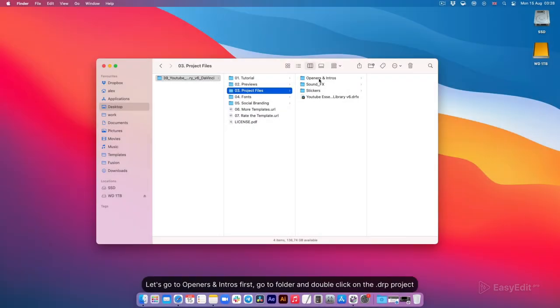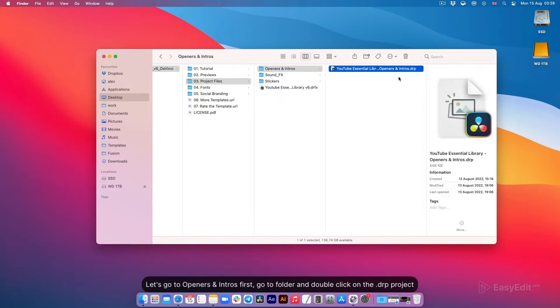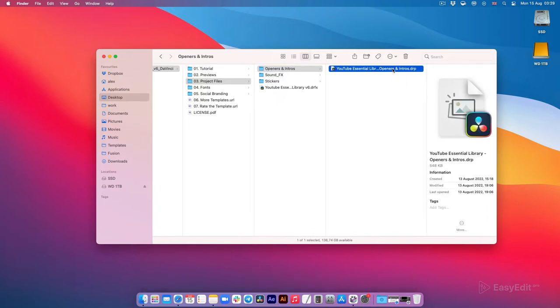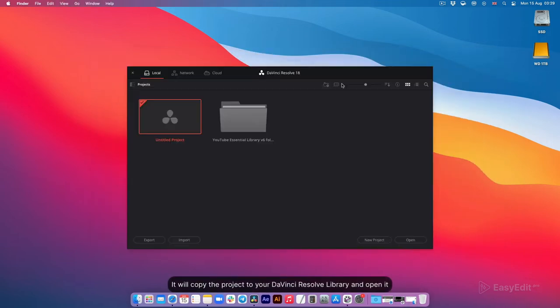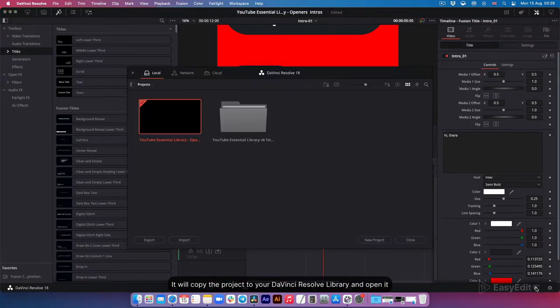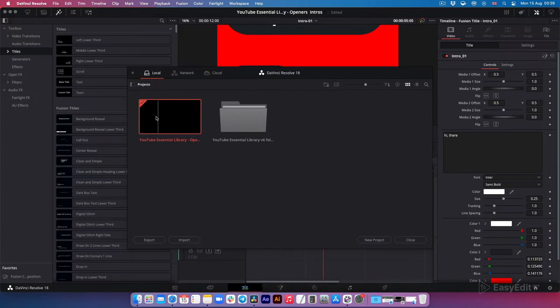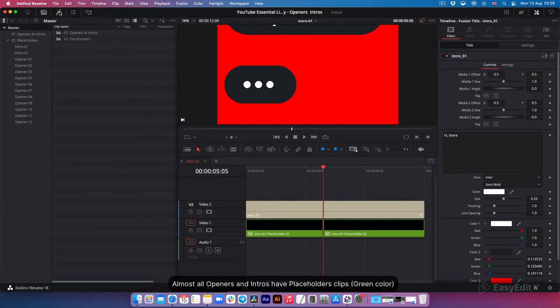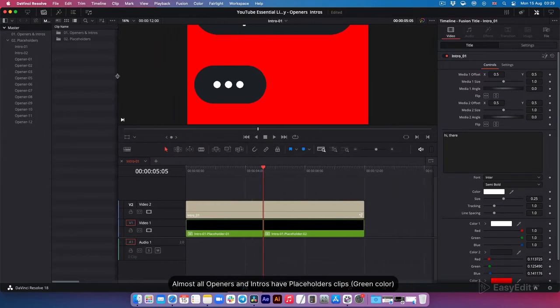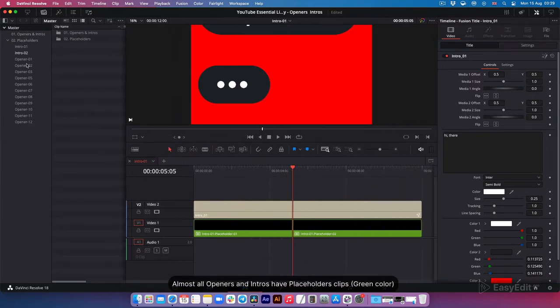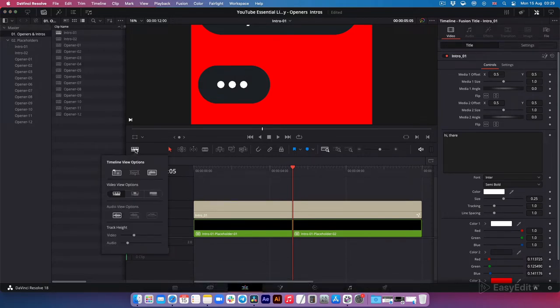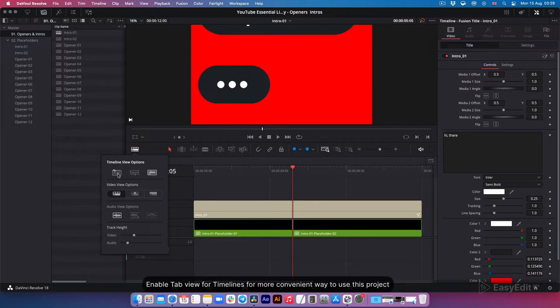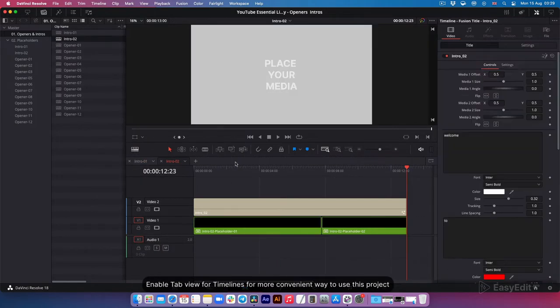Let's go to openers and intros. First go to folder and double click on the DRP project. It will copy the project to your DaVinci Resolve library and open it. Almost all openers and intros have placeholder clips in green color. All placeholder clips are grouped with folders in the media pool window on the left. Enable tab view for timelines for more convenient way to use this project.